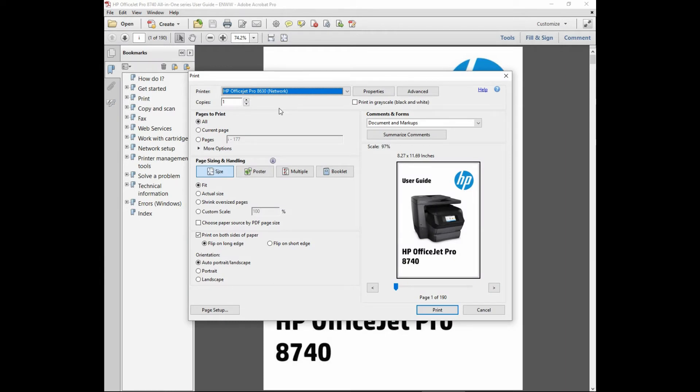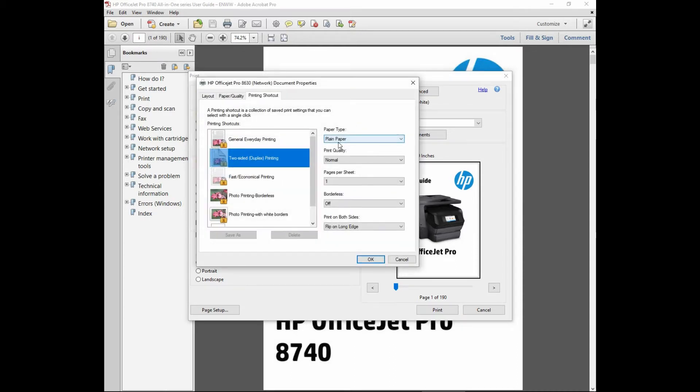We will use the HP OfficeJet Pro 8630 to start first. Let us go to properties. The paper type is plain paper. The print quality is normal and we will print on both sides.